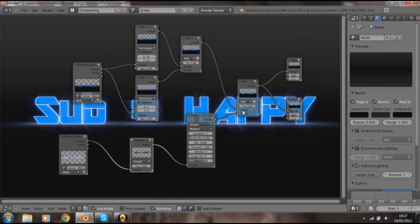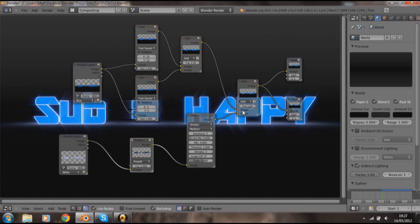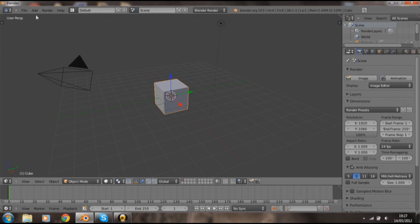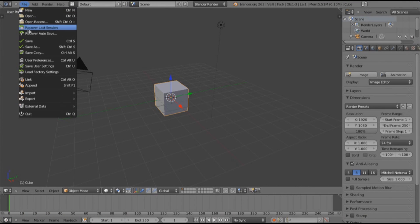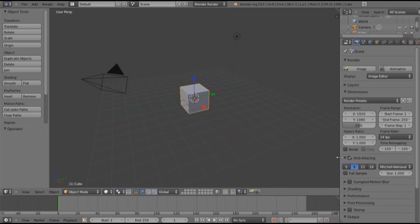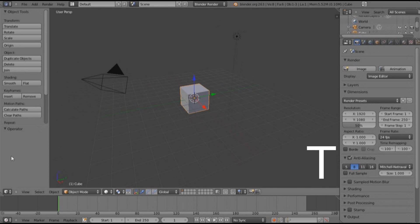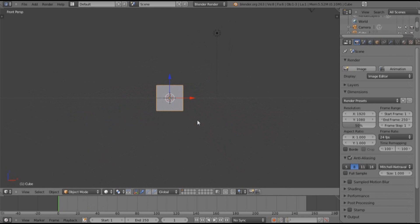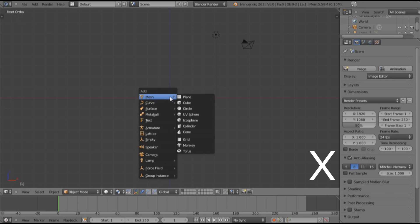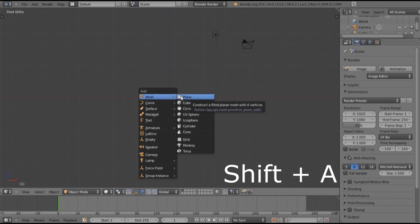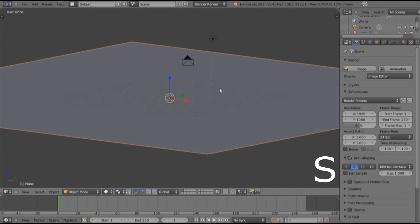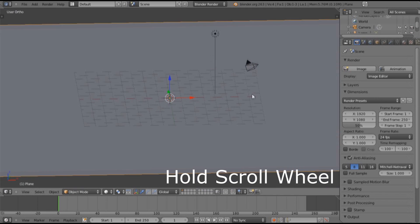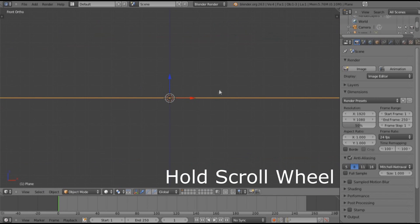Let's open up a new scene and load factory settings for the very basic beginners. I'm gonna hit T and hide this toolbar. We're gonna hit one to go into front, hit five to go into orthographic, hit X on our default cube. We're gonna hit Shift+A to open up the add menu. We want a plane. We're gonna hit S to scale that up. The way I'm panning around is holding down the middle mouse button, that is like the scroll wheel.